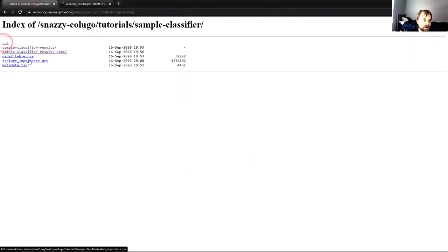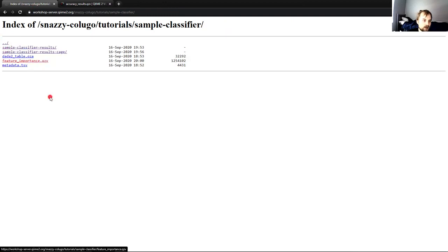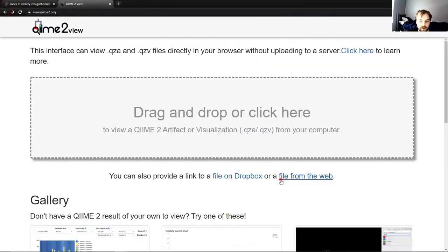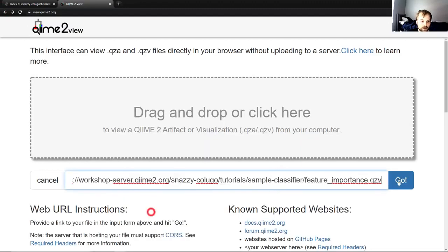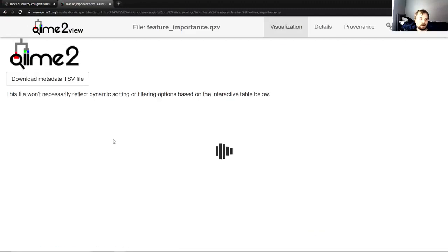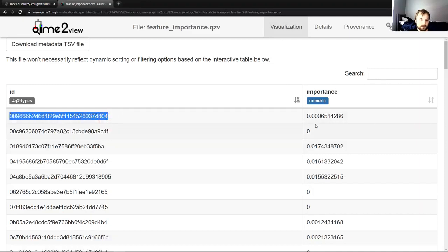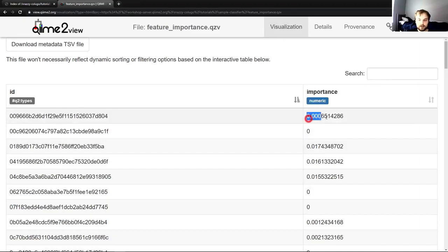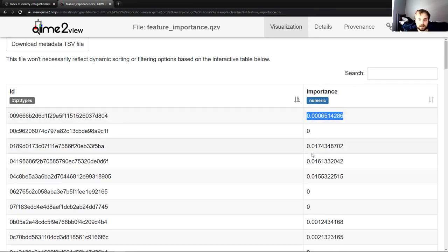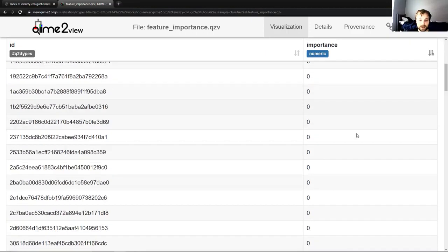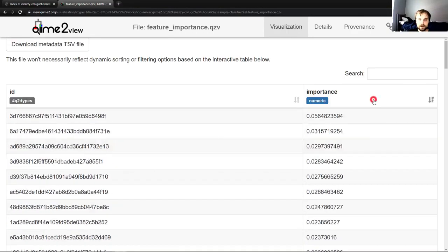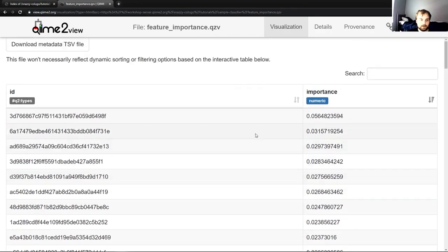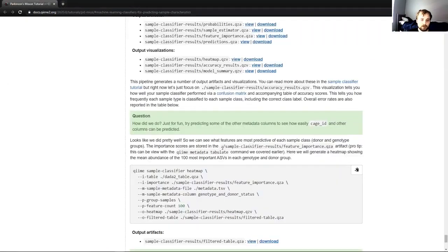We will run this and here we have our visualization feature importance QZV. And if we go view that, copy link address, I'll just go back to this window I'm already in. Back, file from the web, paste. We have our IDs and the importance of that feature ID for predicting, in this case it was the genotype and susceptibility of the mouse. So if we sort by importance, we can see a lot of them not important at all and a spattering of importance through here. So moving back to the tutorial, we're going to run one more command.